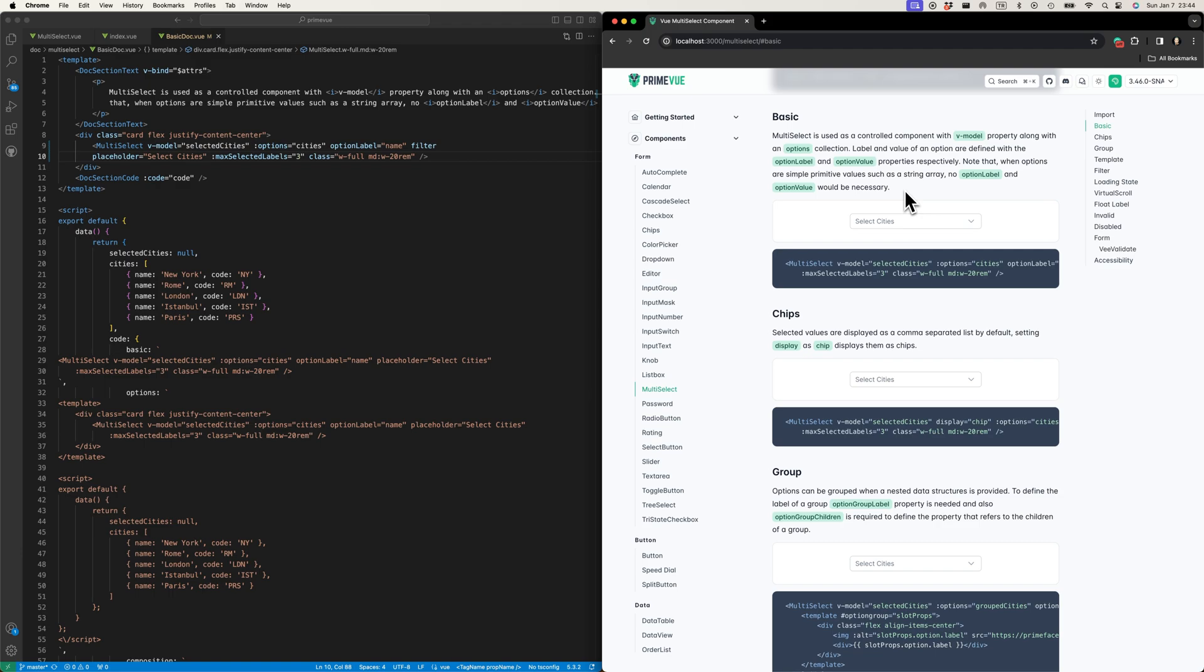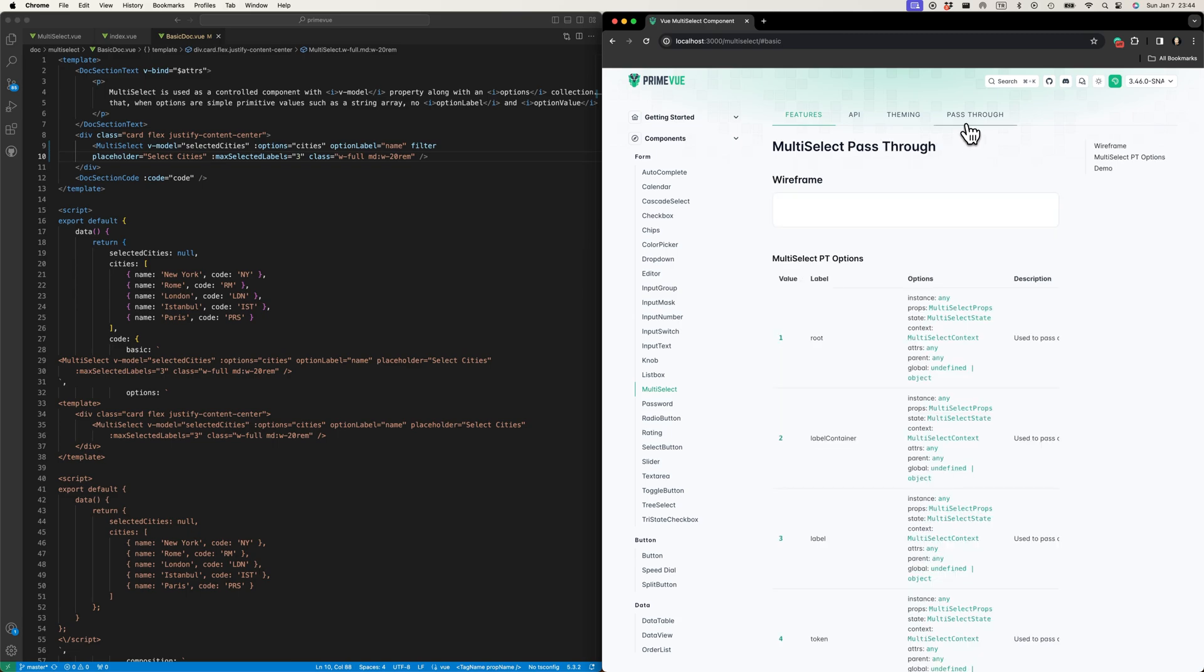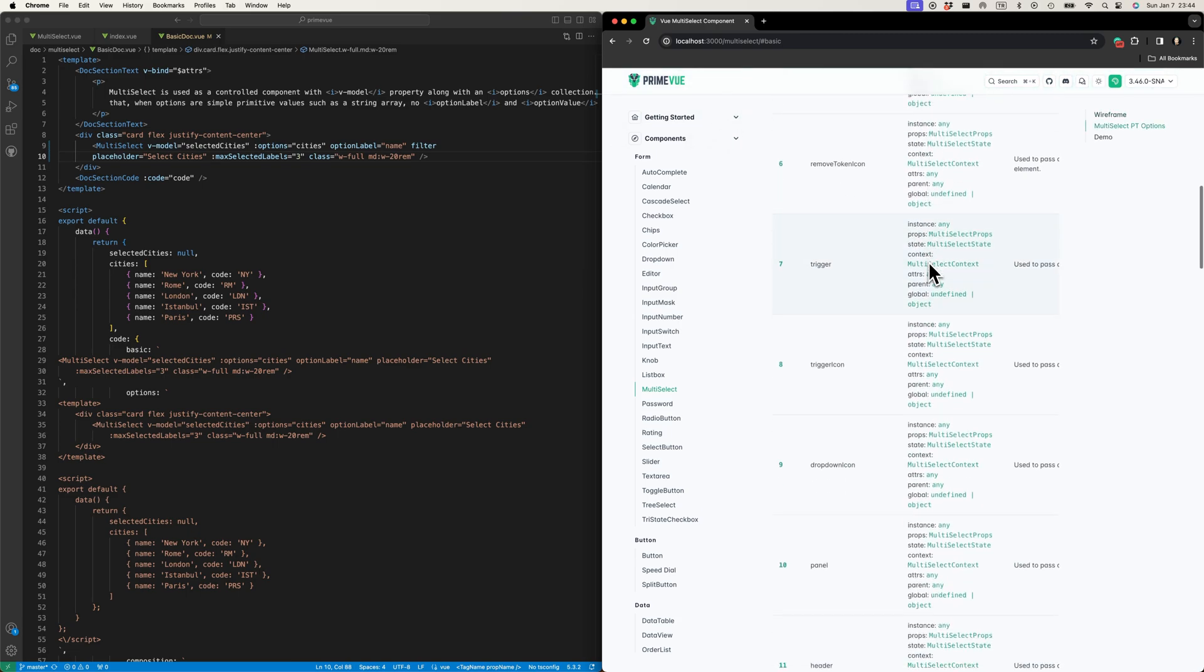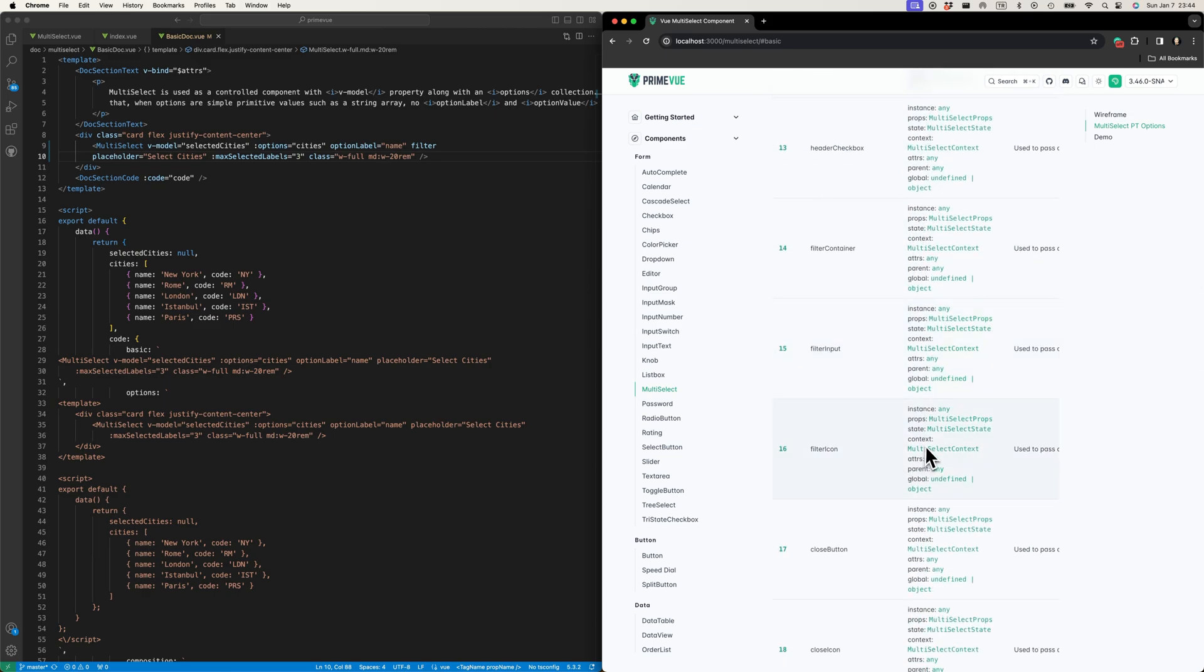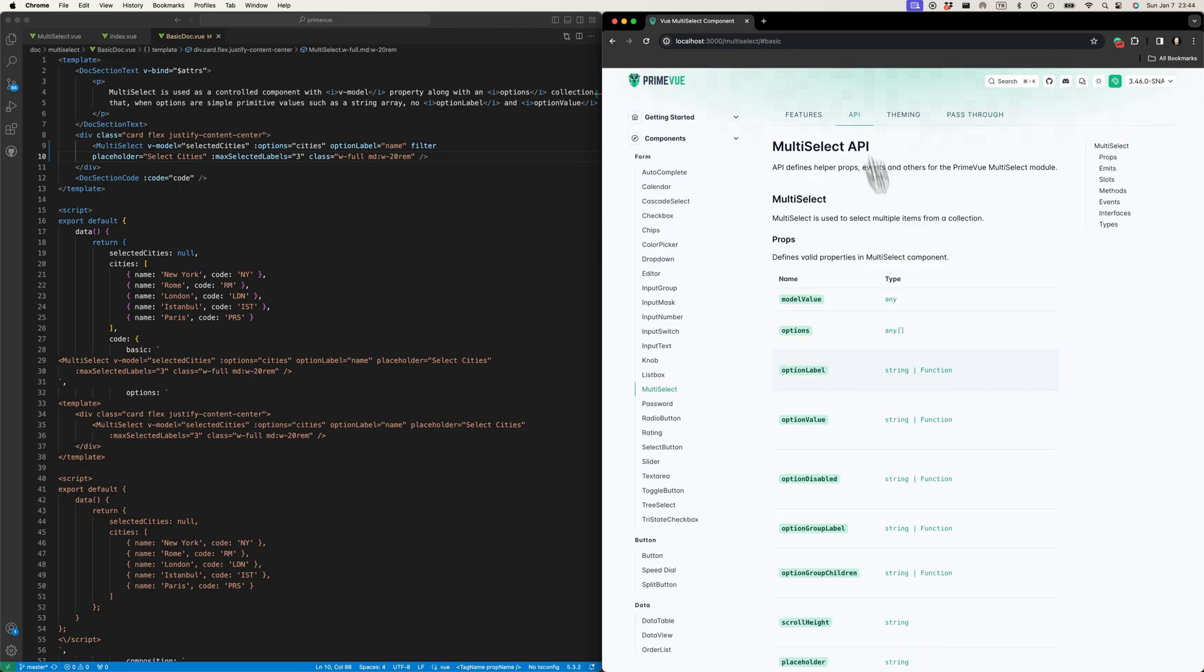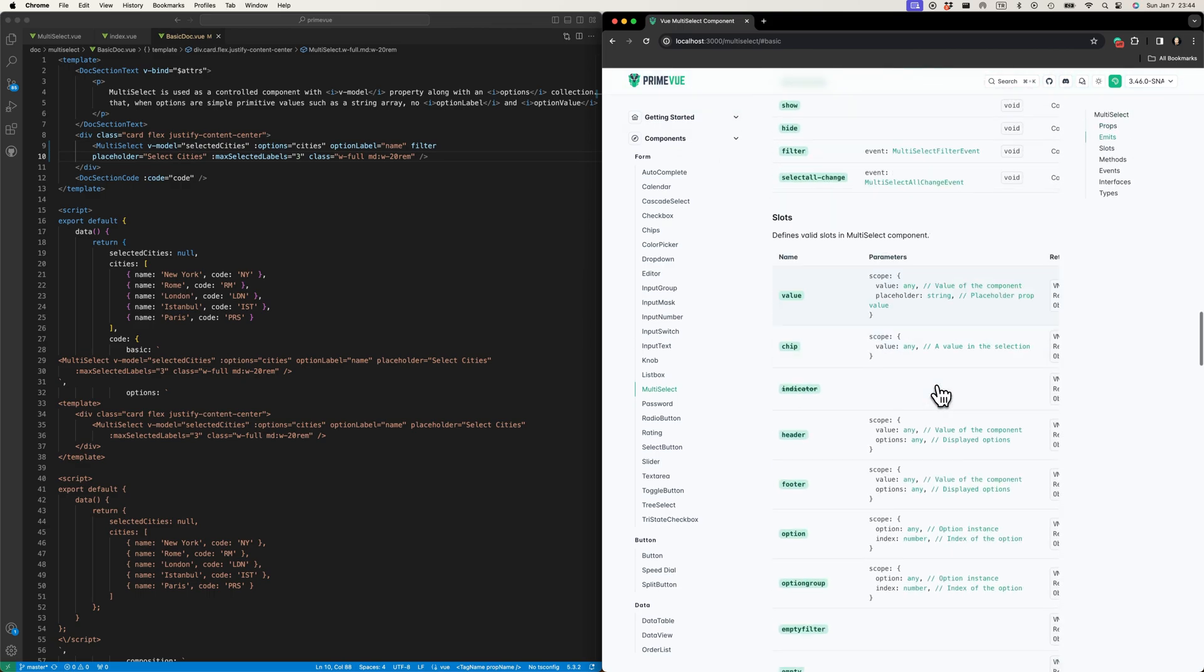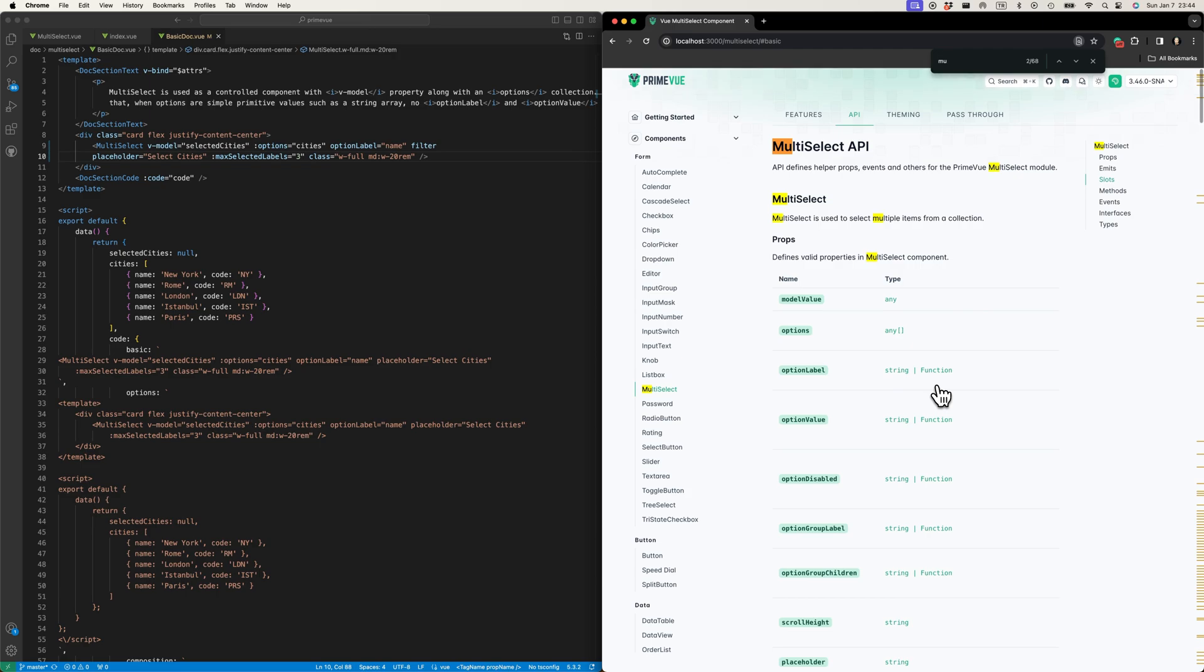You already have access to these DOM elements because if you check out the pass-through, number 16 here in this section is the filter icon, and it gives you the state.